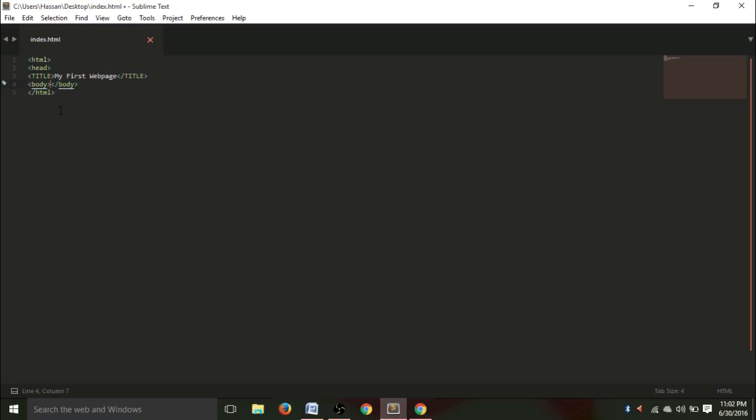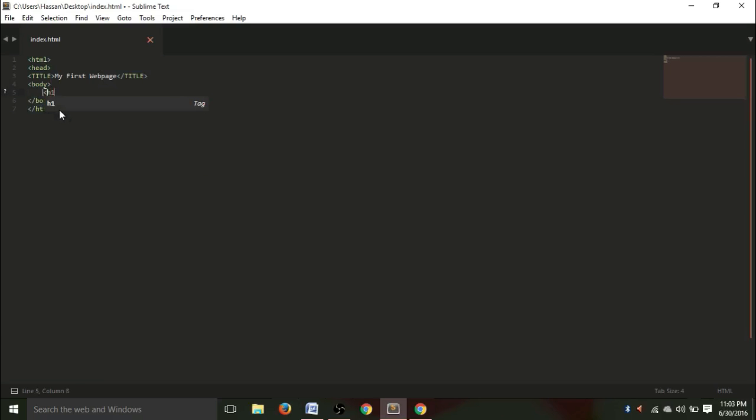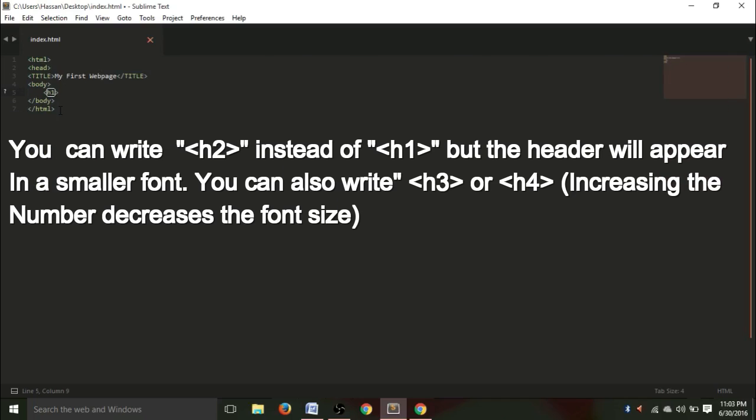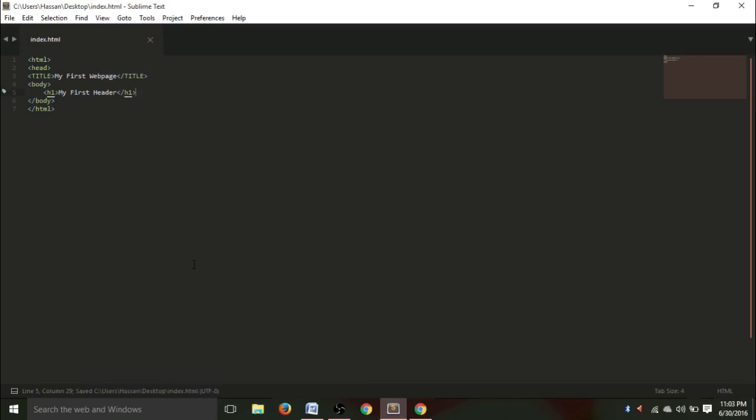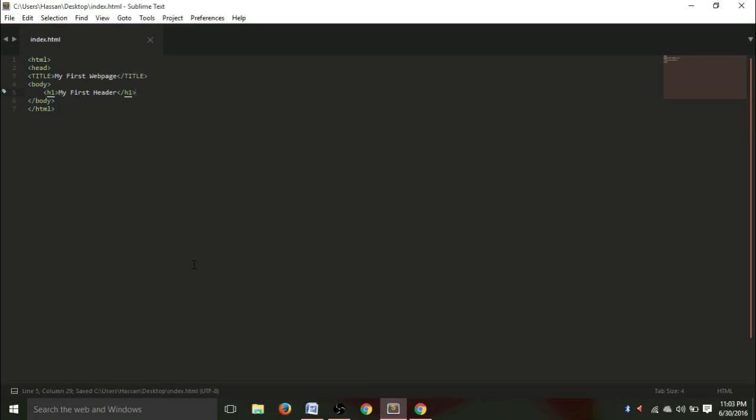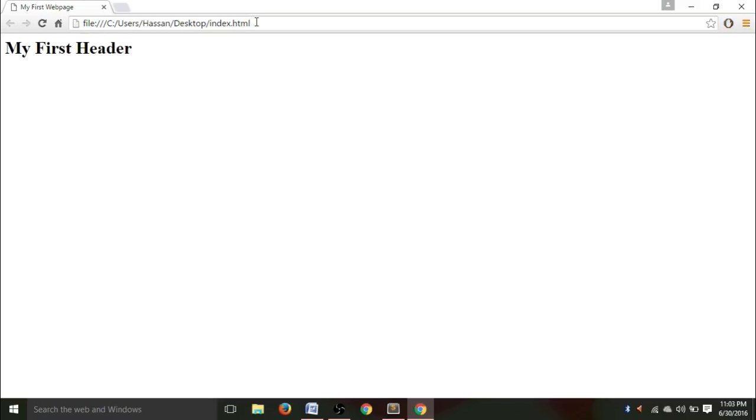For example, let's give a heading in our body. We can do this by selecting less than h1, my first header. Now, we have to give a closing tag. So, now, let's save it. Ctrl+S. You need to save it constantly, otherwise this function won't appear in your web page. See? My first header.